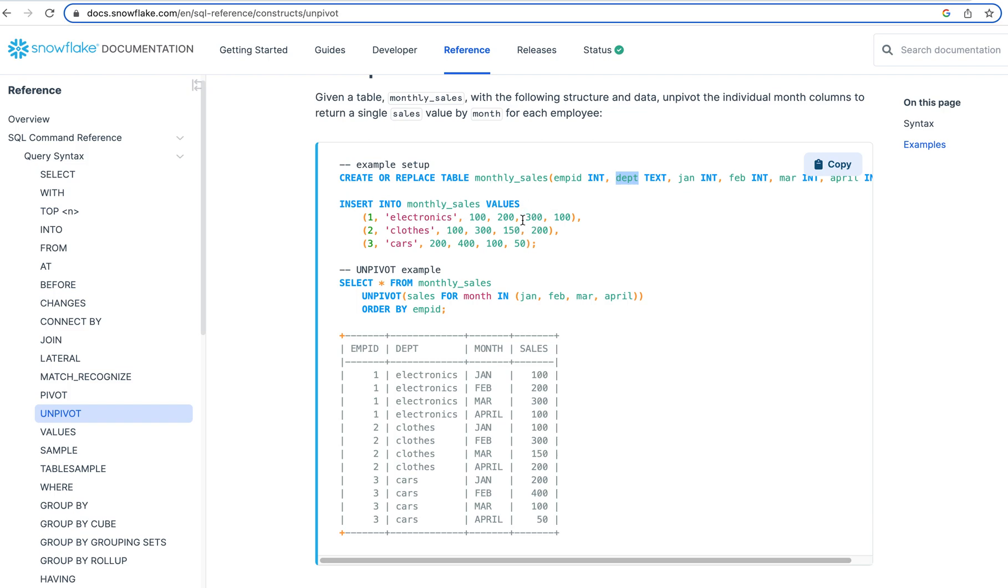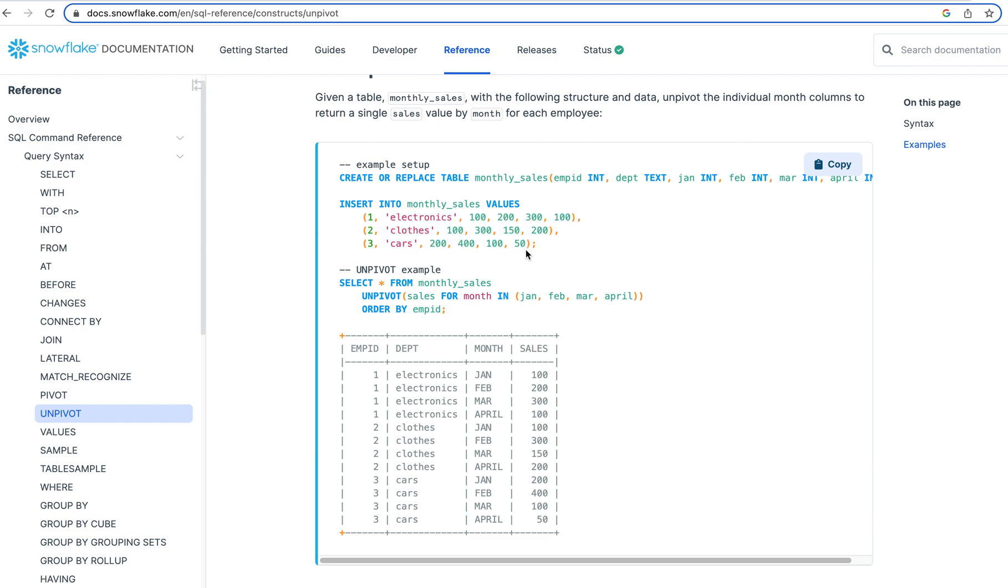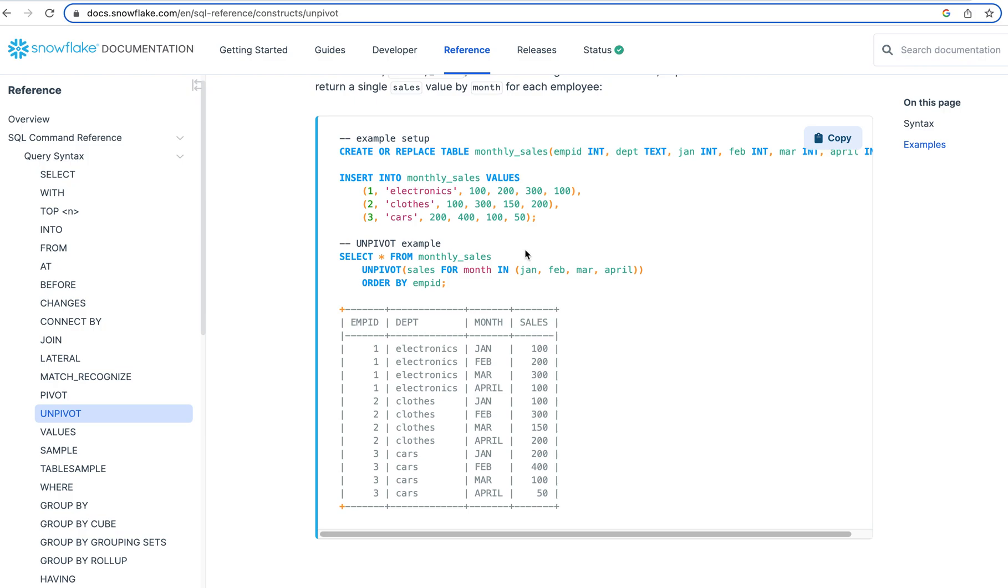And then they've inserted the data into monthly sales. And so these are the values. If you imagine doing a select statement on this monthly sales, you expect to get basically this response back. Now this is three rows and you have these columns.